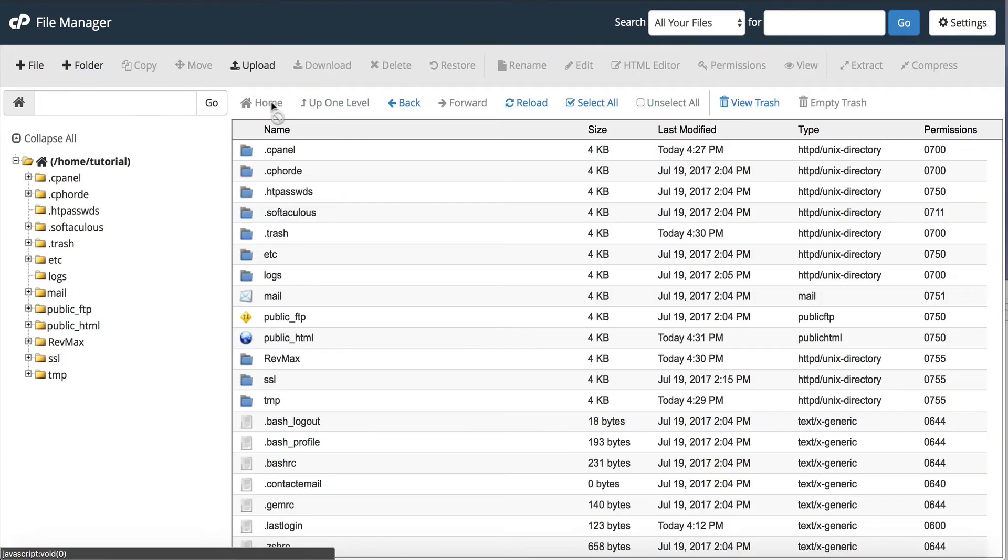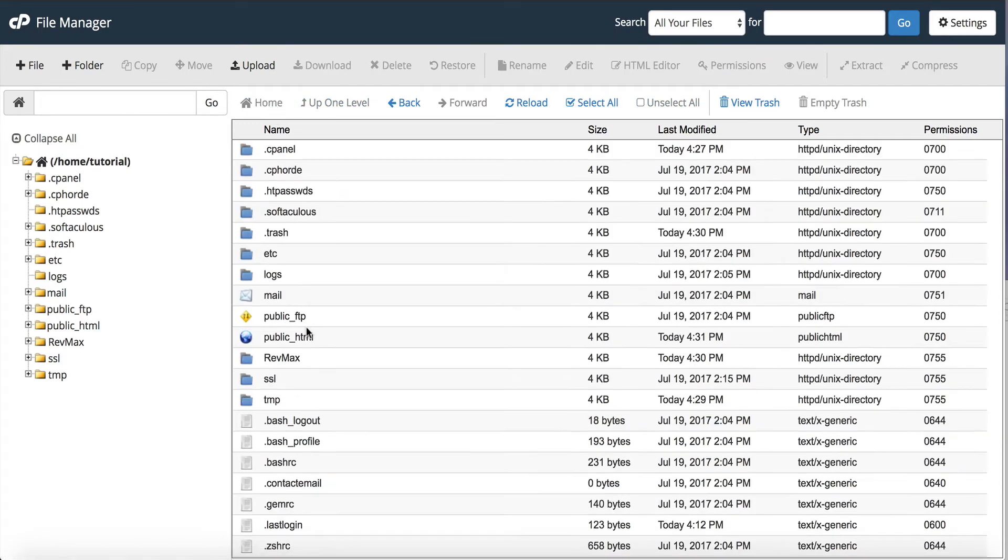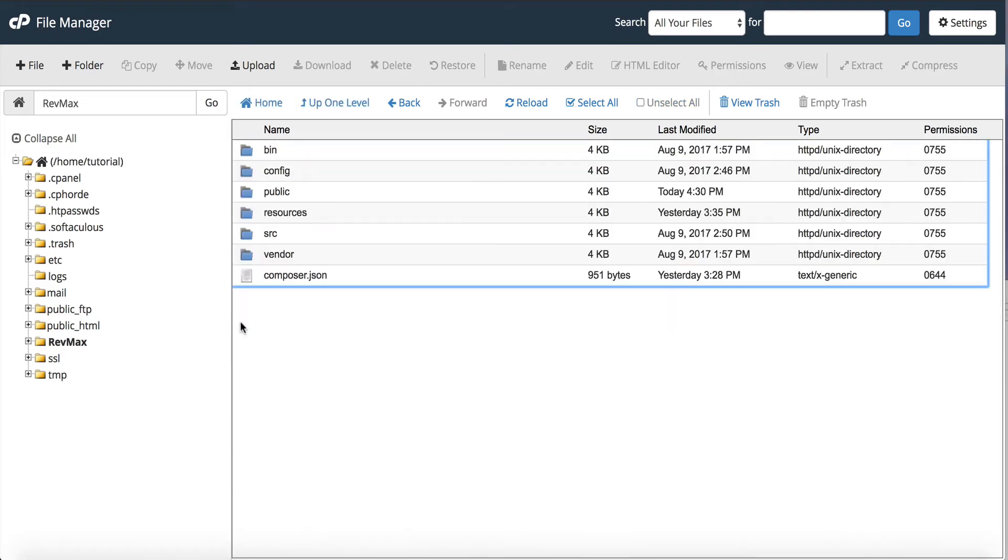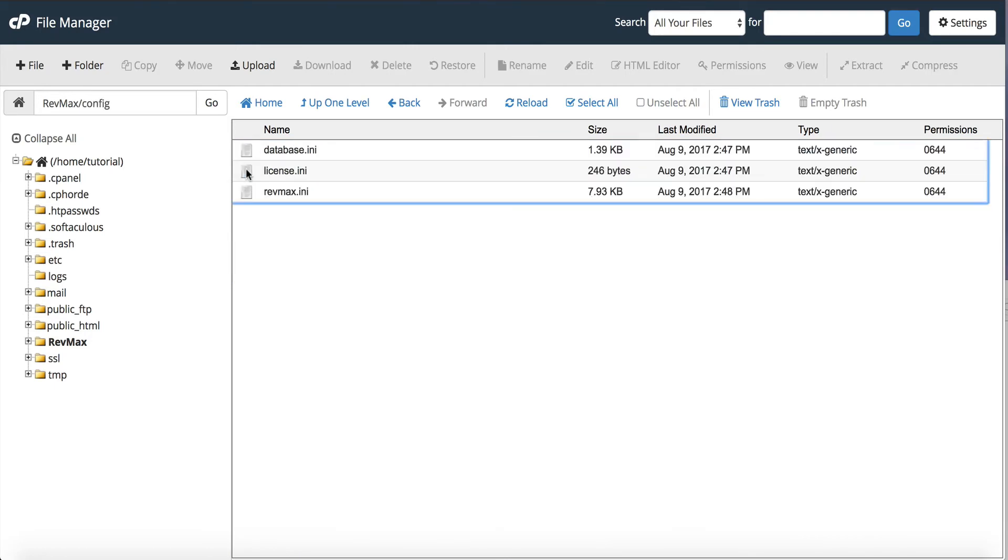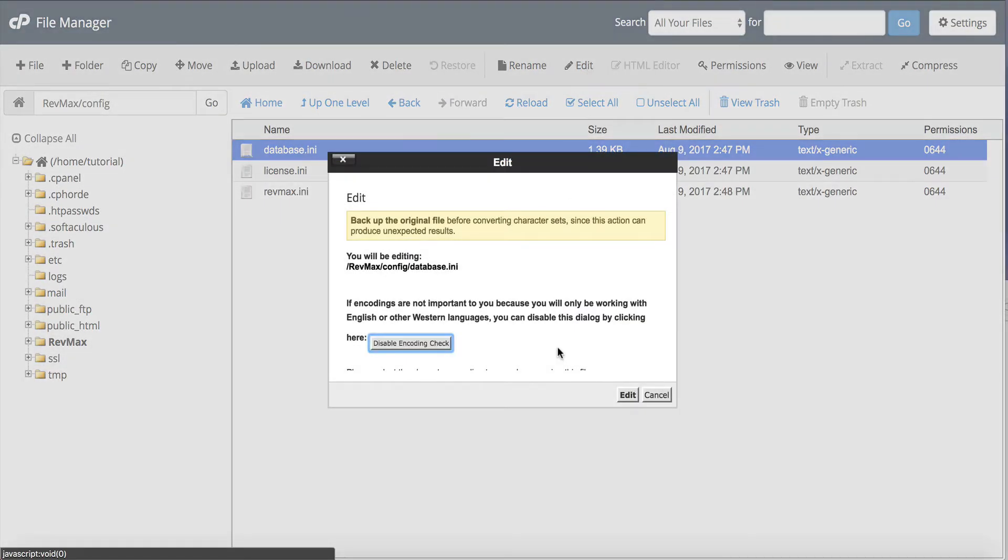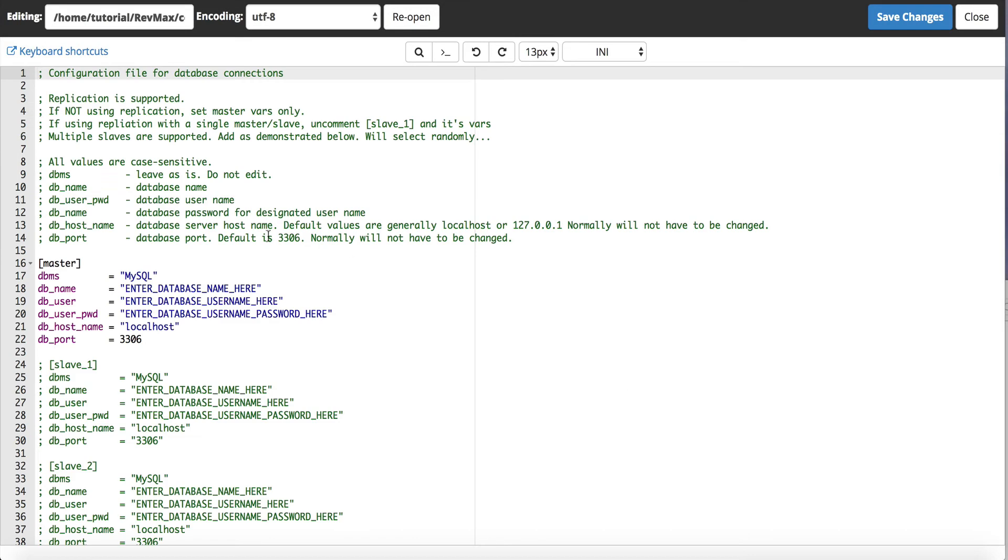Okay we're going to click back on home and now we need to go back into RevMax and we need to enter our configuration stuff for the database. So you can see in the config file there's database.any and license.any. So let's go to the database first and click on edit. We now need to create our database and enter the information in this file.